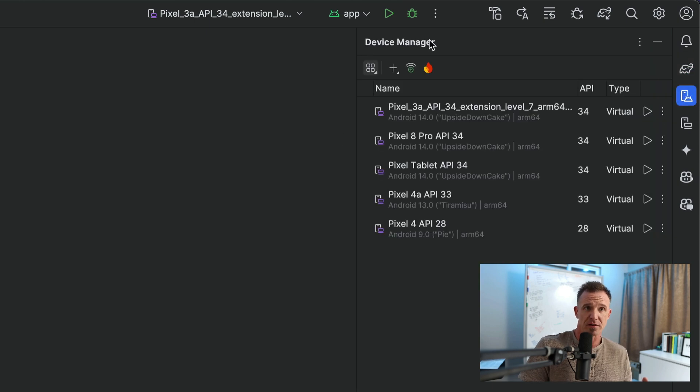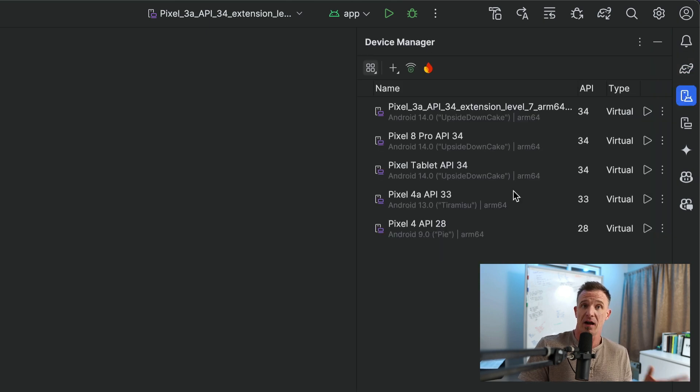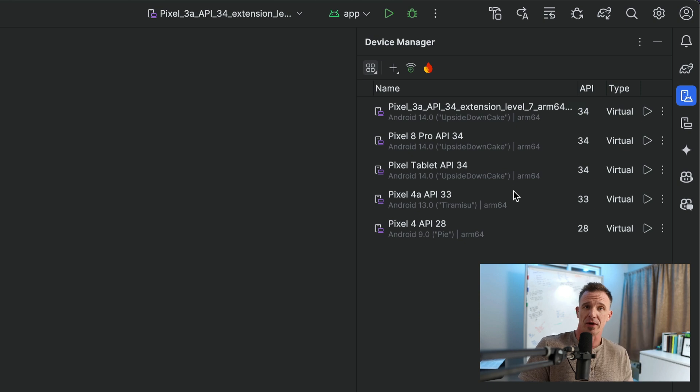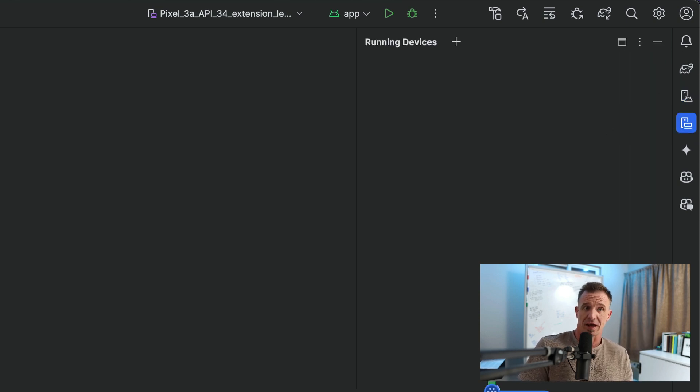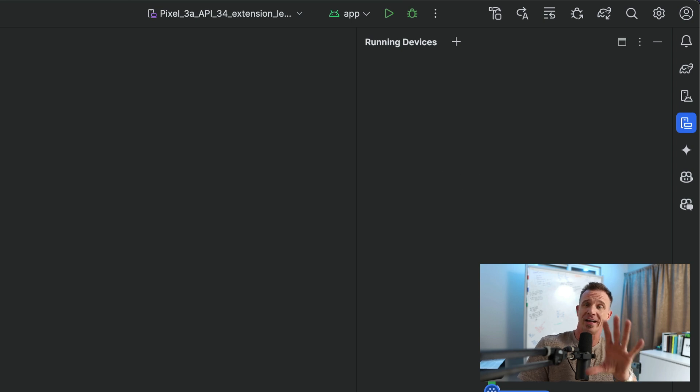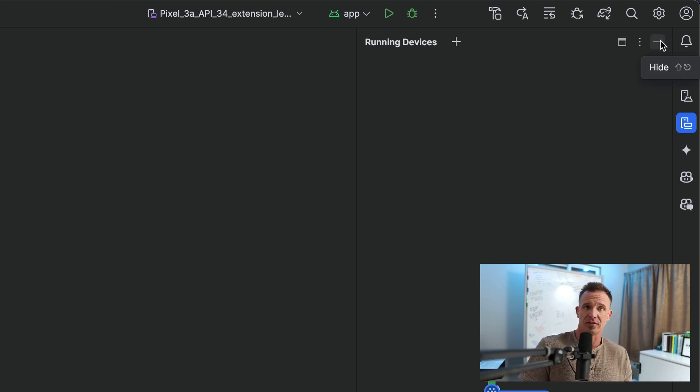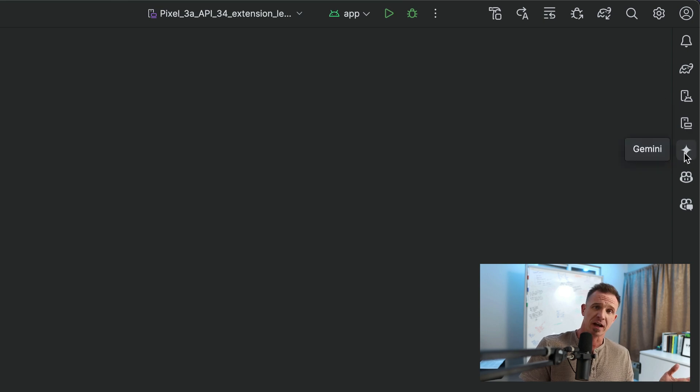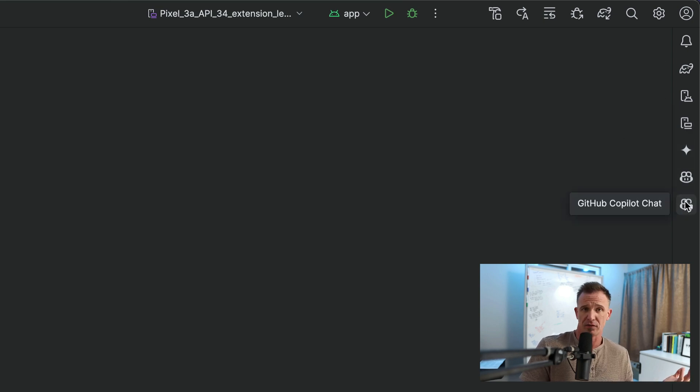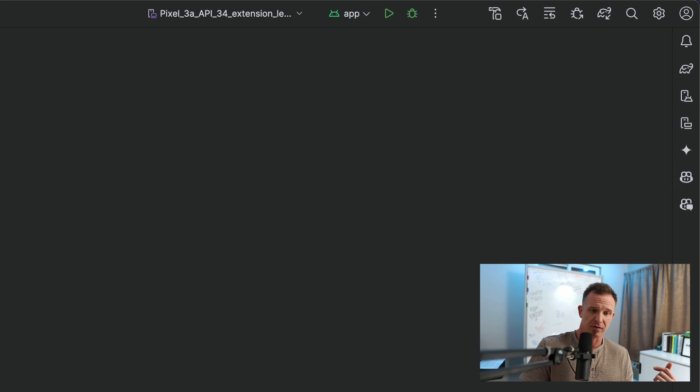Here we have our device manager. These are the existing emulators I have. Again, we'll show you how to set up an emulator in another video. We also have currently running devices. When you start an emulator, it will show right here in the integrated environment. So you can see all the running devices, which you can run many at once. There's Gemini, which is the built-in AI. I won't be using that. There's Copilot if you have Copilot installed and the Copilot chat if you would like to work with that.